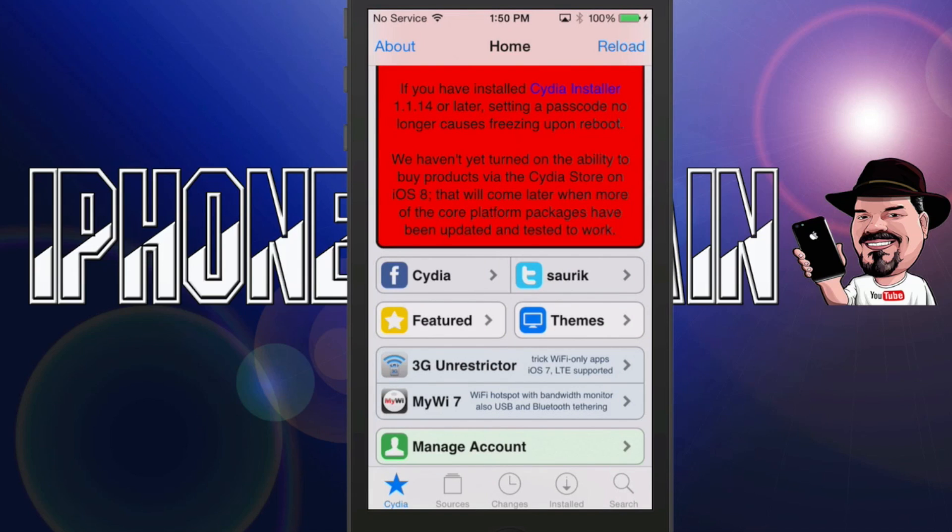So guys, hope you enjoyed the tutorial. Please share it before you leave so we can get the word out that the jailbreak for iOS 8 is available. And as always be sure to check back every day, we do post something here almost every day relating to jailbreak and iOS apps and news. Thanks for watching.